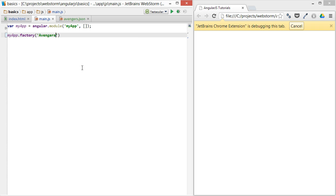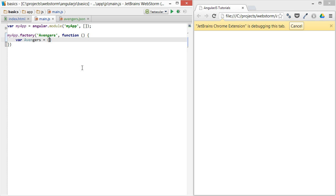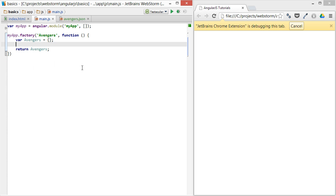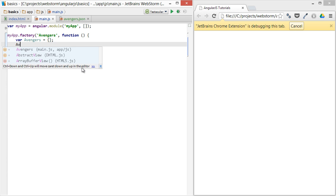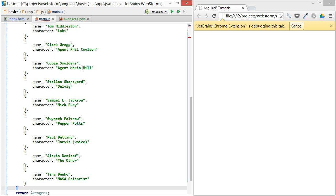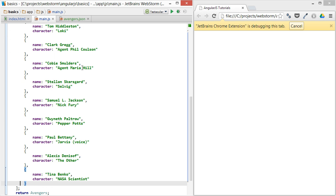We'll call this Avengers, and this will return—we'll create an Avengers object and then return it. And then we'll say Avengers.cast is this. All right, and then all we're going to do is create a controller called Avengers controller.